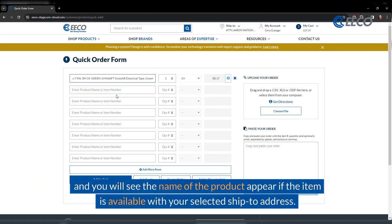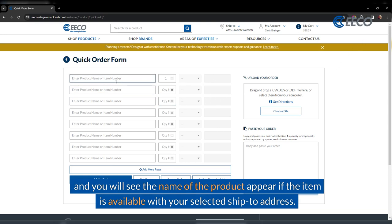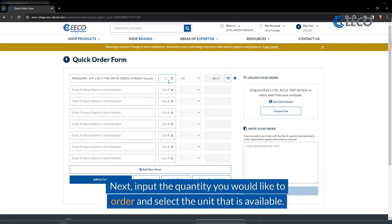You will see the name of the product appear if the item is available within your selected ship to address. Next, input the quantity you would like to order and select the unit that is available.